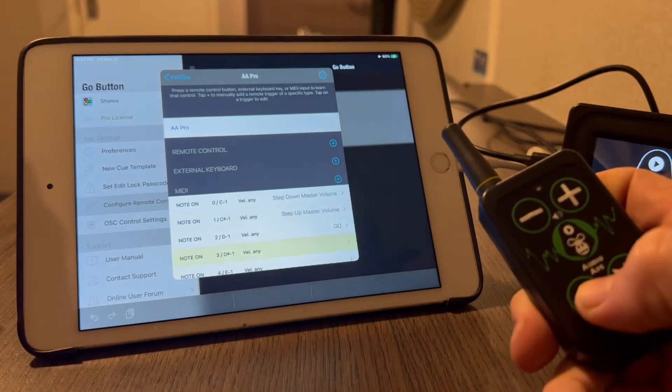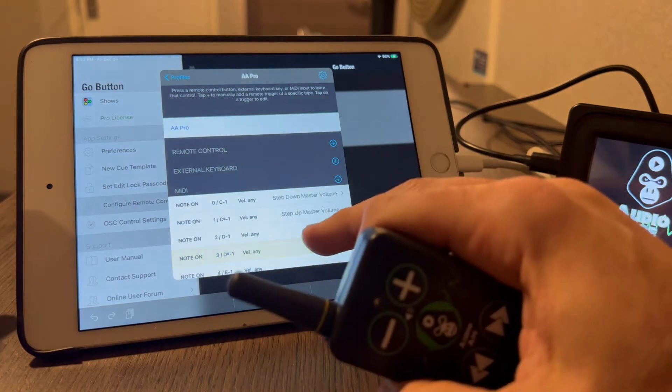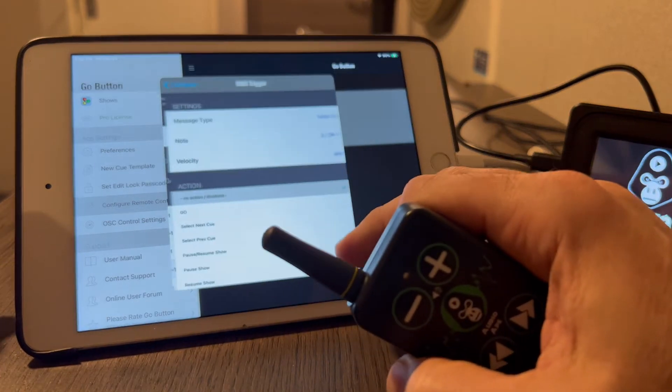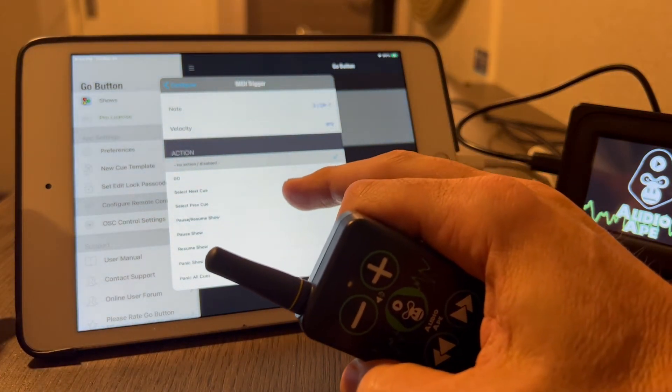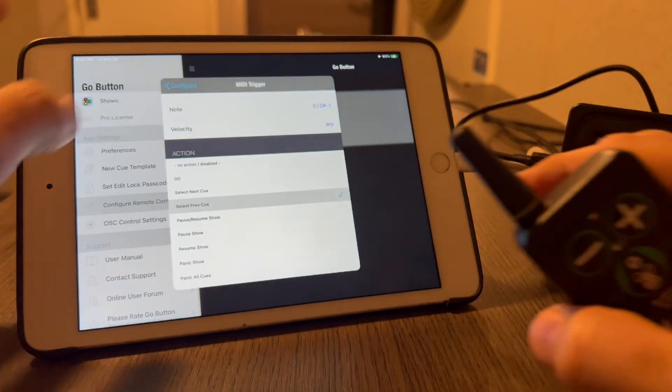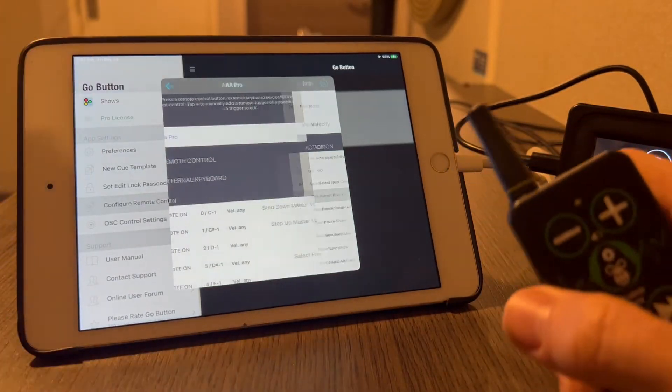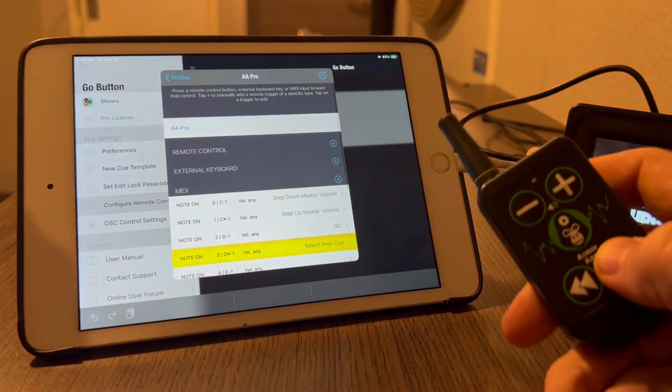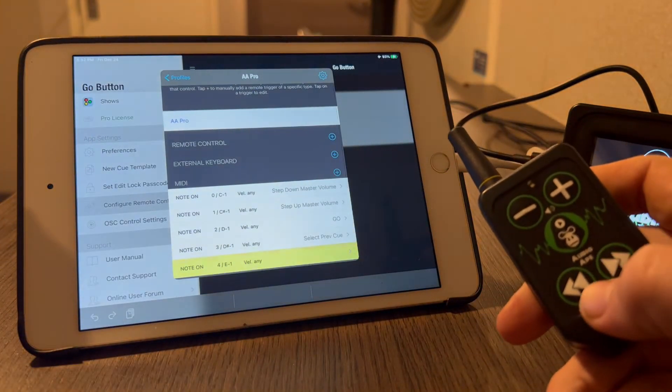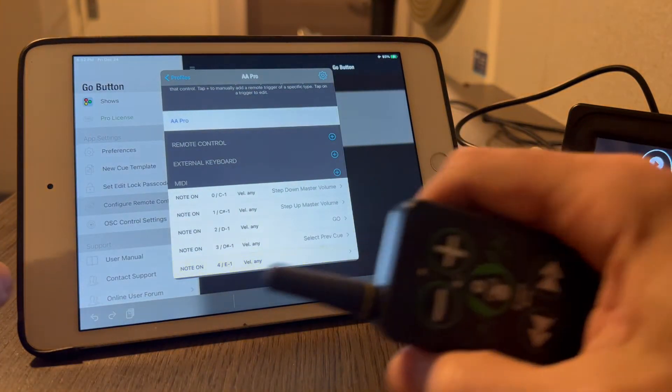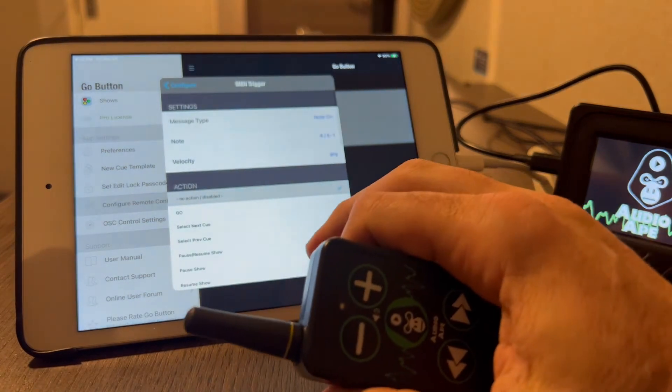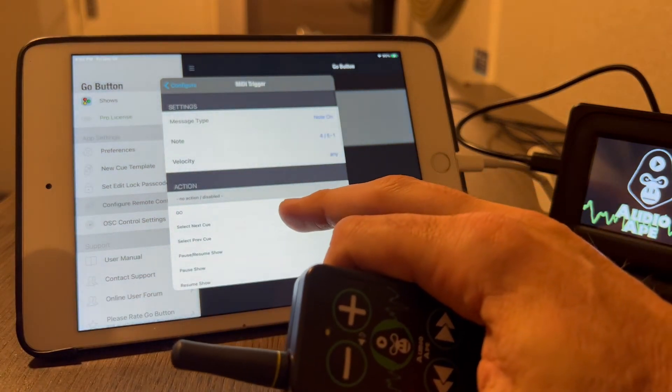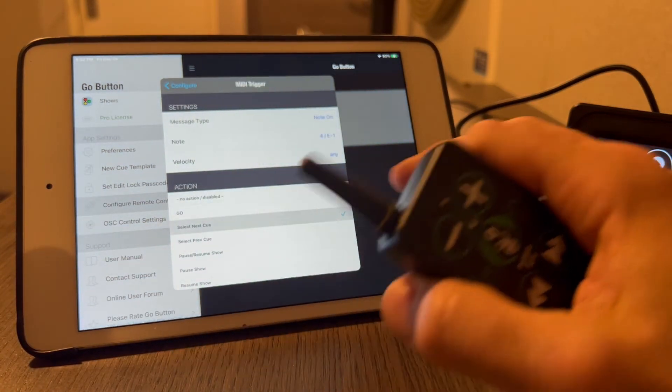So rewind, let's go ahead and assign that to select previous cue. And then the last one we're going to do is fast forward, which would be select next cue.